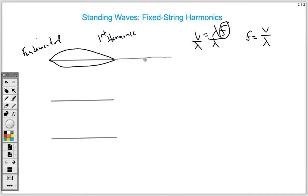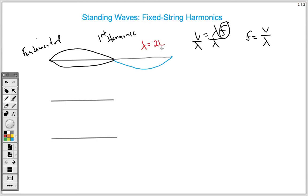If we were to continue this equilibrium line and extend this wave, you would see that we don't get a full wave until we double the length of our string. So the wavelength for this fundamental frequency is two times the length of the string. By substitution, our fundamental frequency — the frequency of the first harmonic — is going to equal the wave speed divided by two times the length of that string.